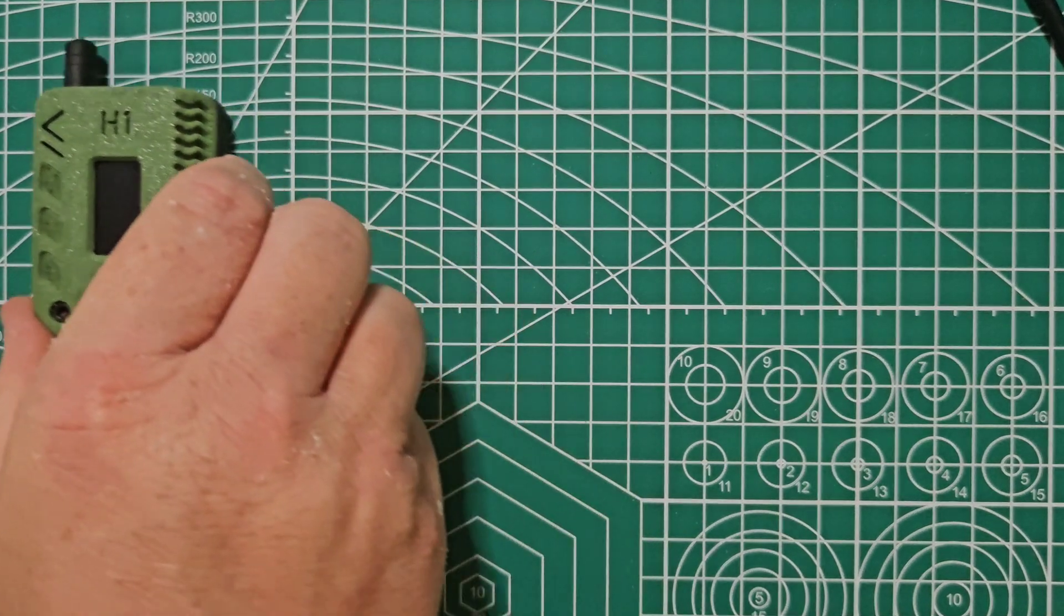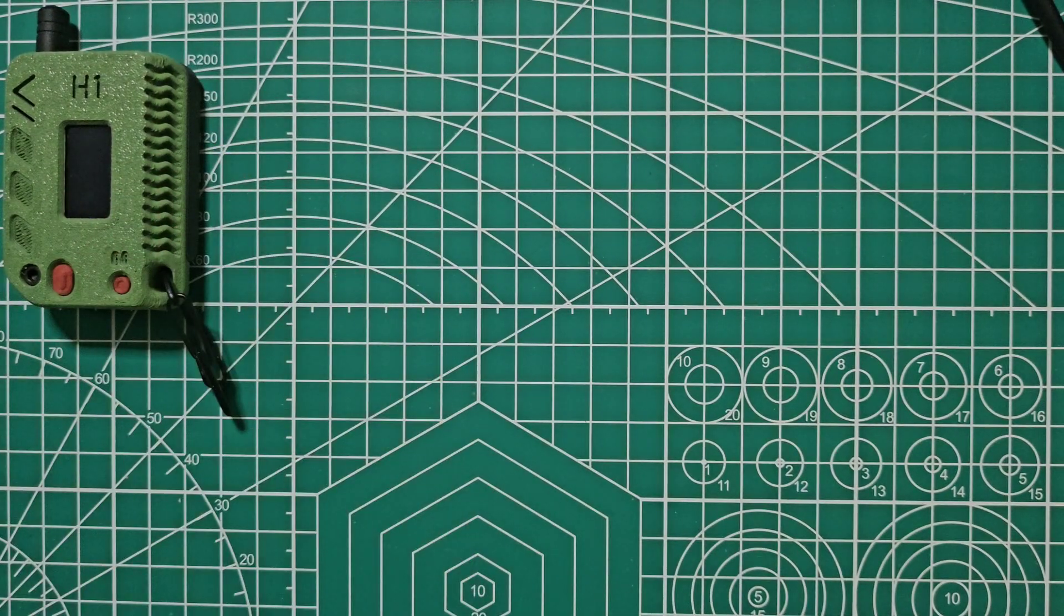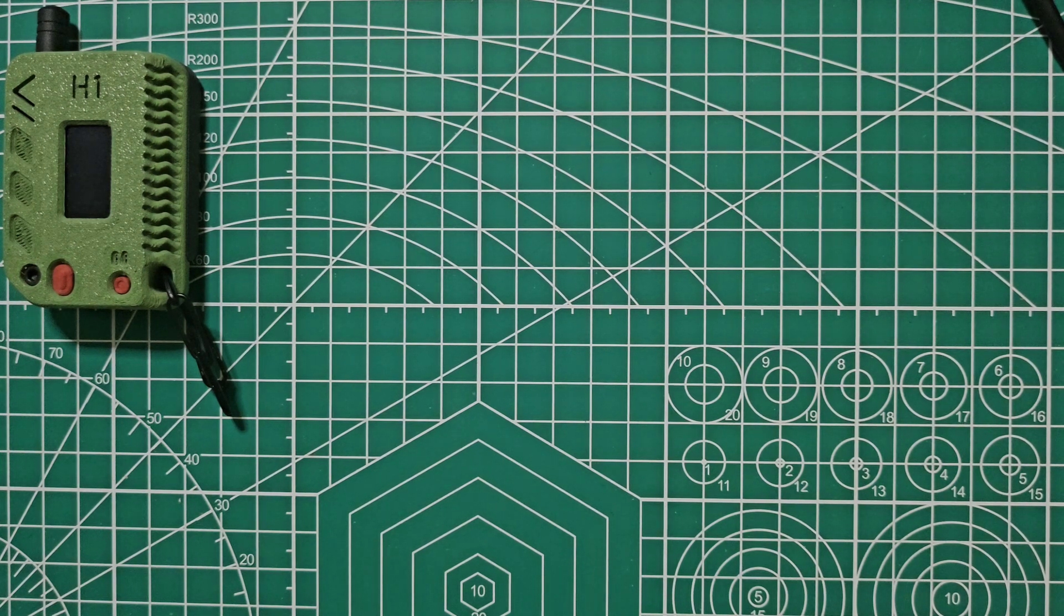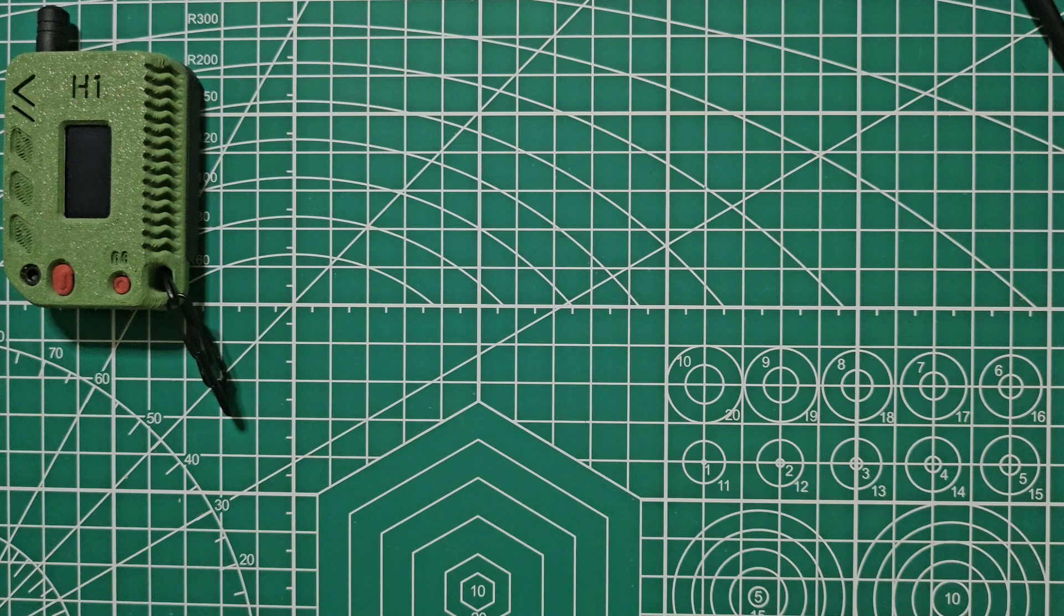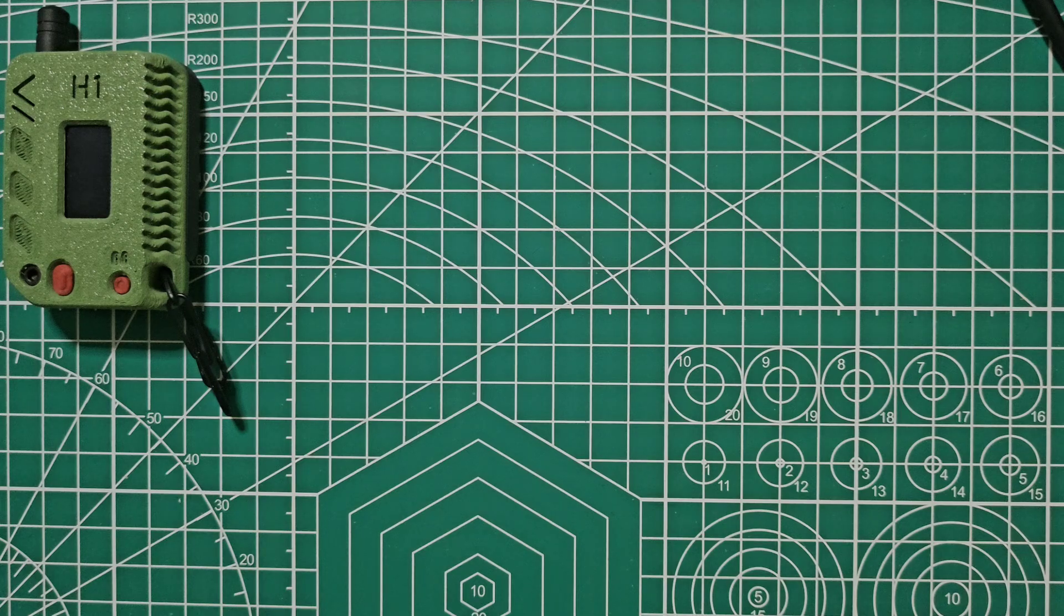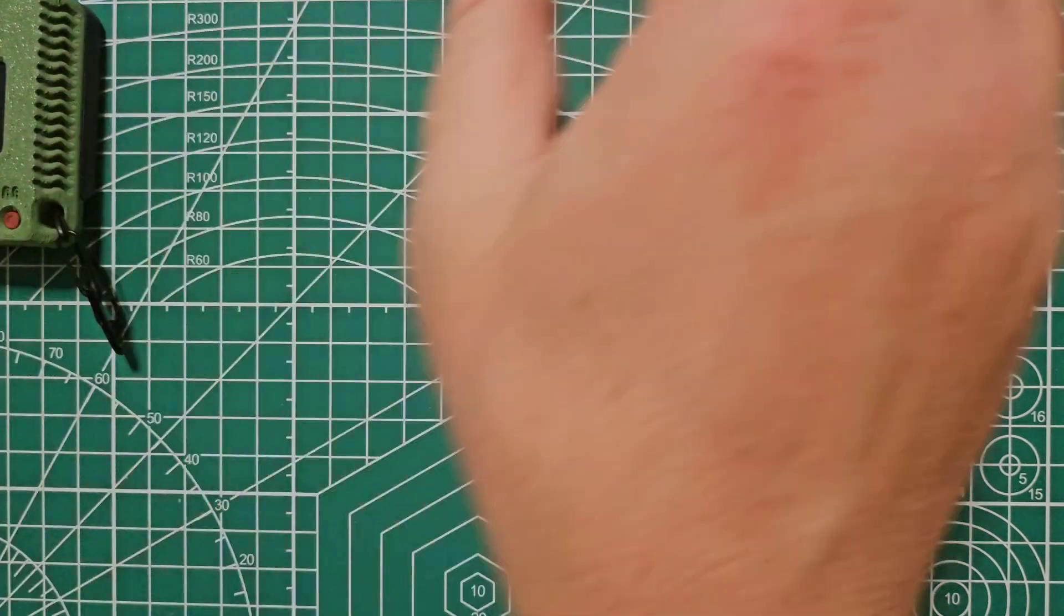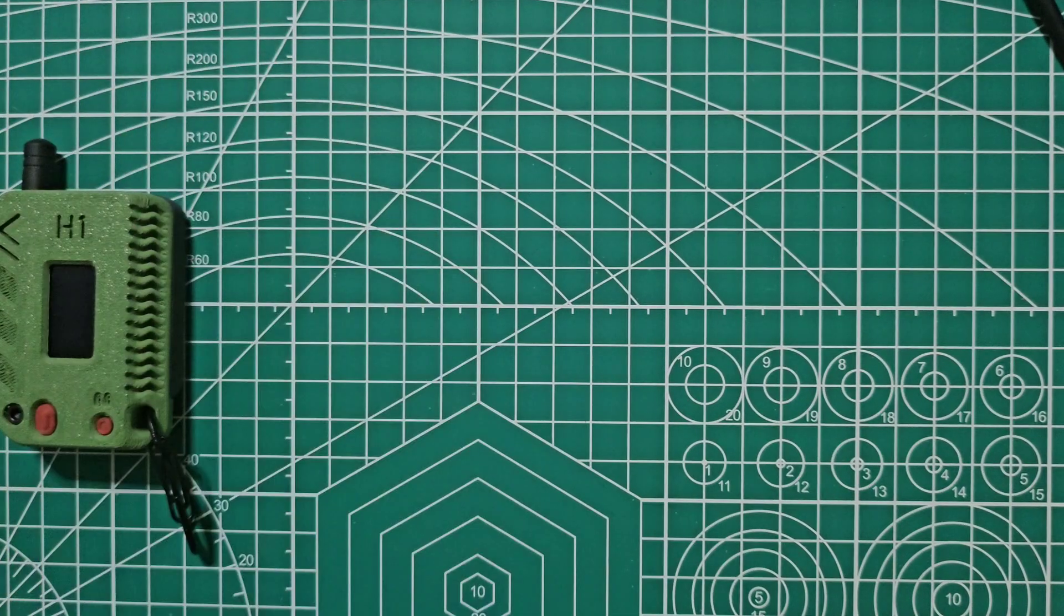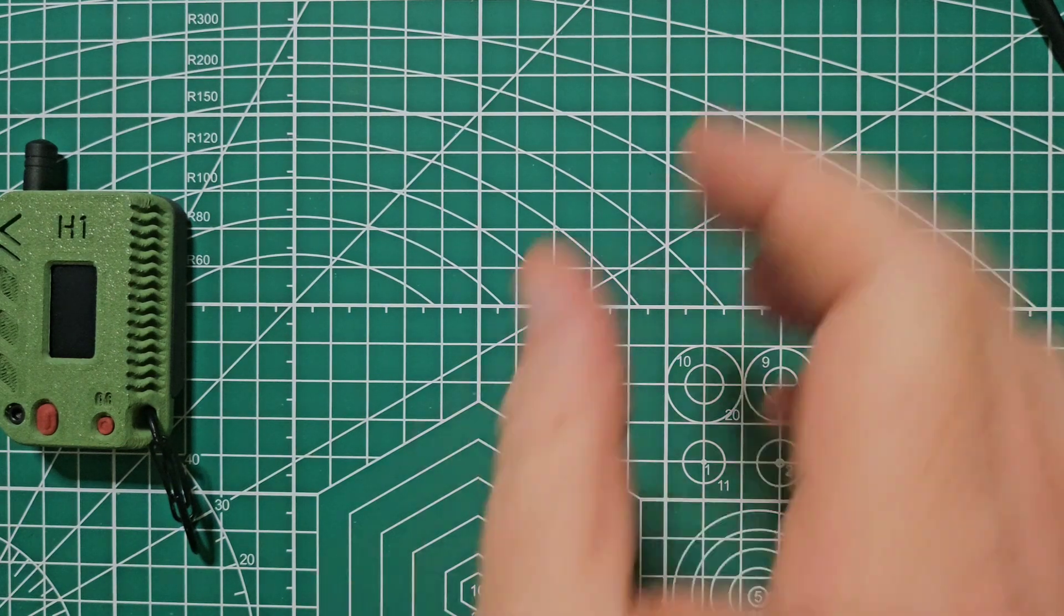Earlier this year I decided I wanted something newer with better battery life. I watched a couple of YouTube videos from different ham tubers and people that do Meshtastic type things, and the overwhelming biggest thing I hear about is this here. This is the Meshtastic H2T.